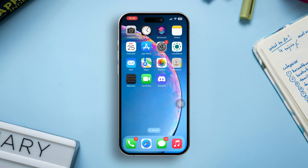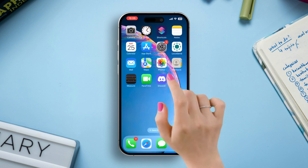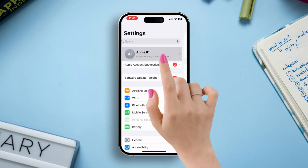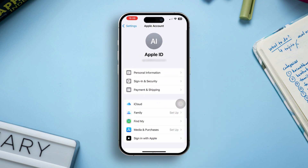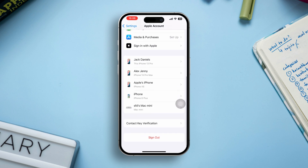Solution 2: Sign out and back in to iCloud. Open Settings on your iPhone, tap your Apple ID at the top, then scroll down and select Sign Out. Wait a moment, then sign back in with your Apple ID.